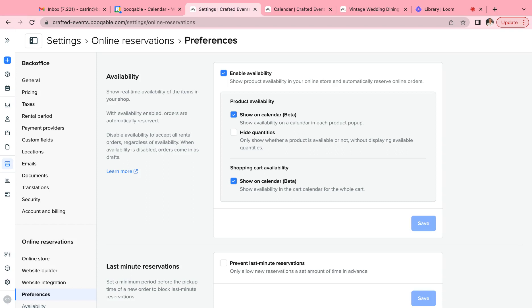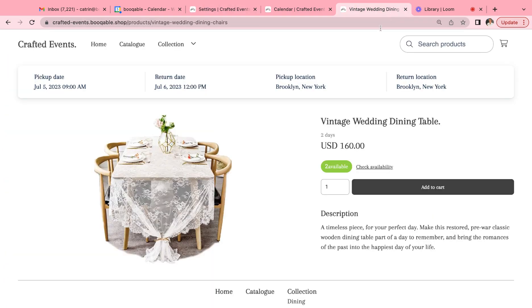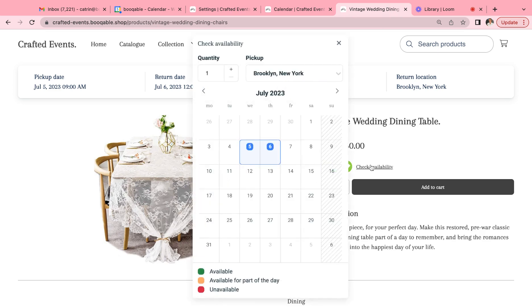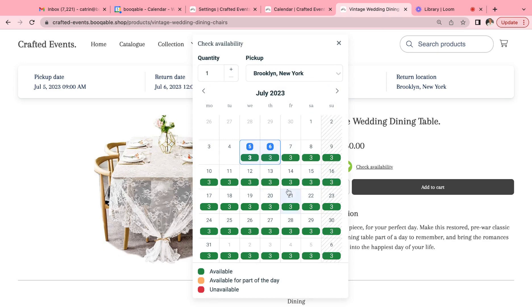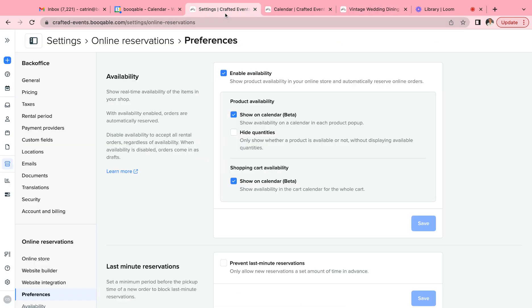In this video we will go through the process of setting up your availability for your online store. Whether you have an online store with Bookable or if you take online reservations from a website of your own, you can decide how your products are reserved and how your availability is shown to your customers.